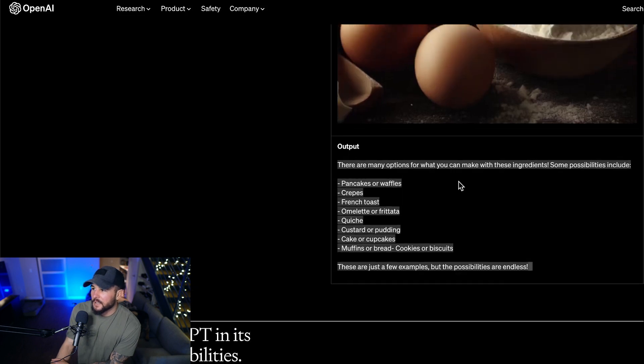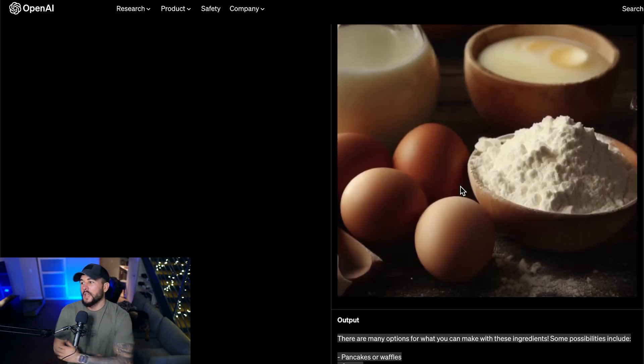I think this visual input has important implications for web developers. Another developer who played around with GPT-4 was able to give it a design for a website and ask it to write the HTML and CSS for that design — and it did it. There were some errors and imperfections, but imagine this built into something like Figma or other design software where you create a design and it automatically turns it into a webpage with one single click. I genuinely think we're not far away from something like that.